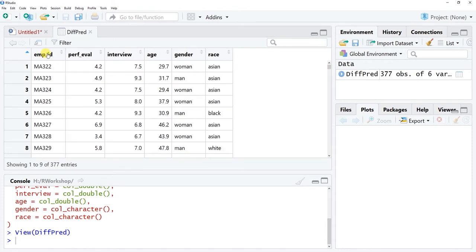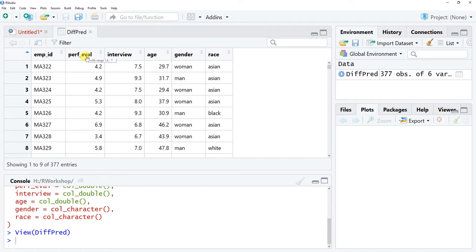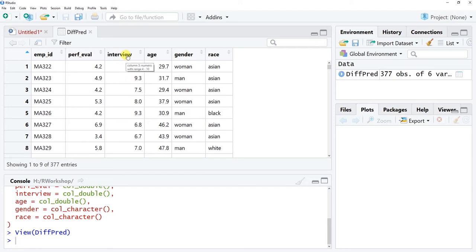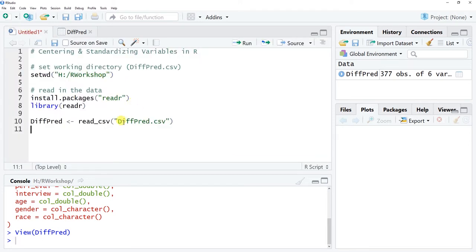If we look in our global environment we can see the data frame object. Let's orient ourselves to the variables. This is from a concurrent validation design — we're trying to determine the extent to which the interview variable predicts performance evaluation scores. Performance is our criterion variable, interview scores are our predictor variable, and each row represents a unique person. Today we're centering and standardizing the interview variable.